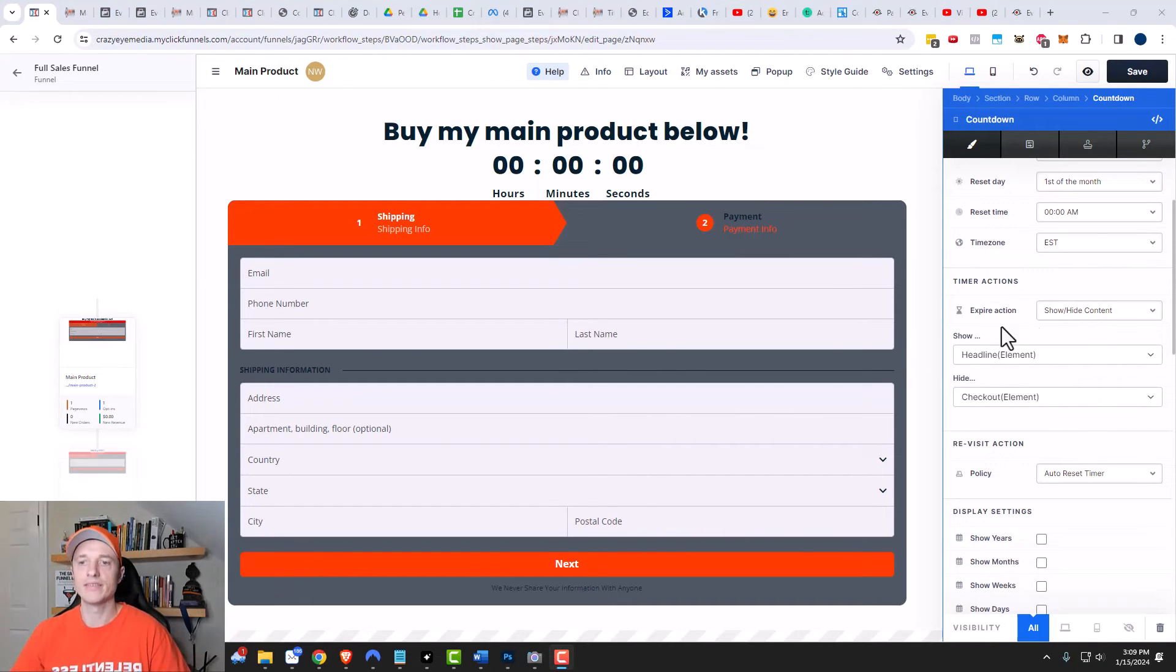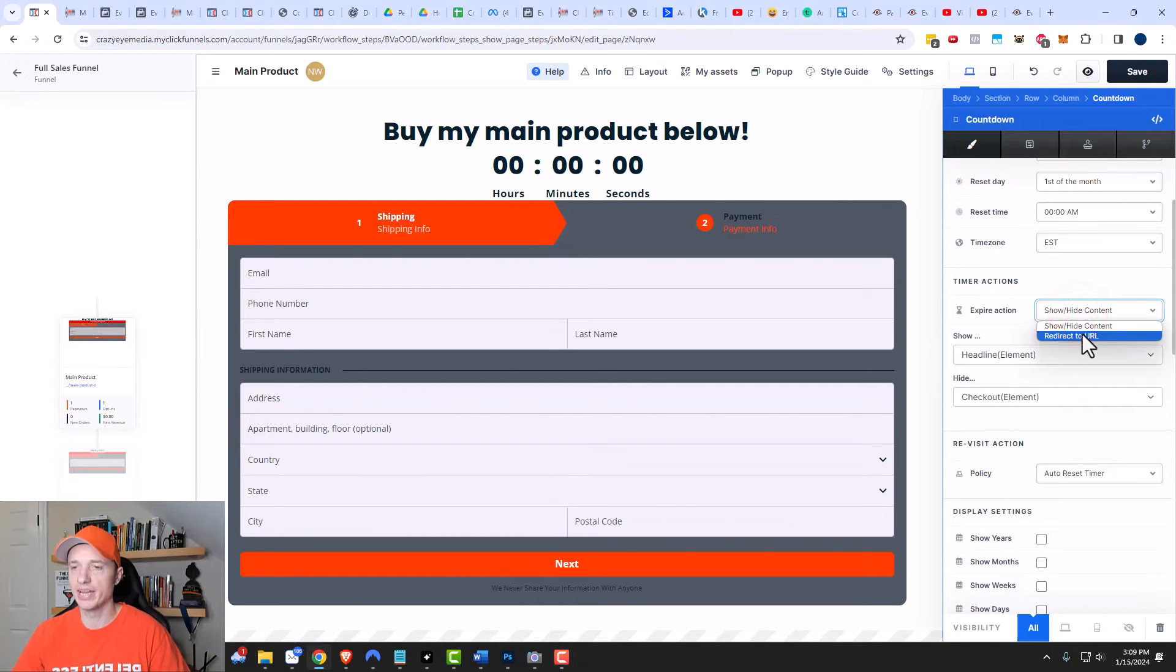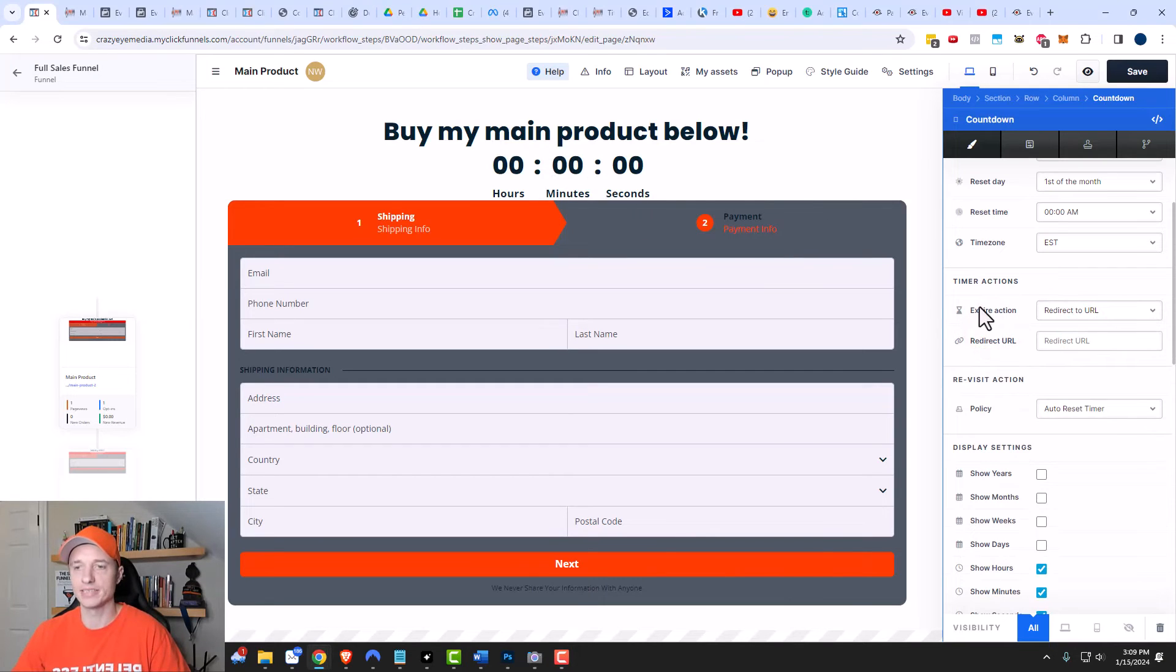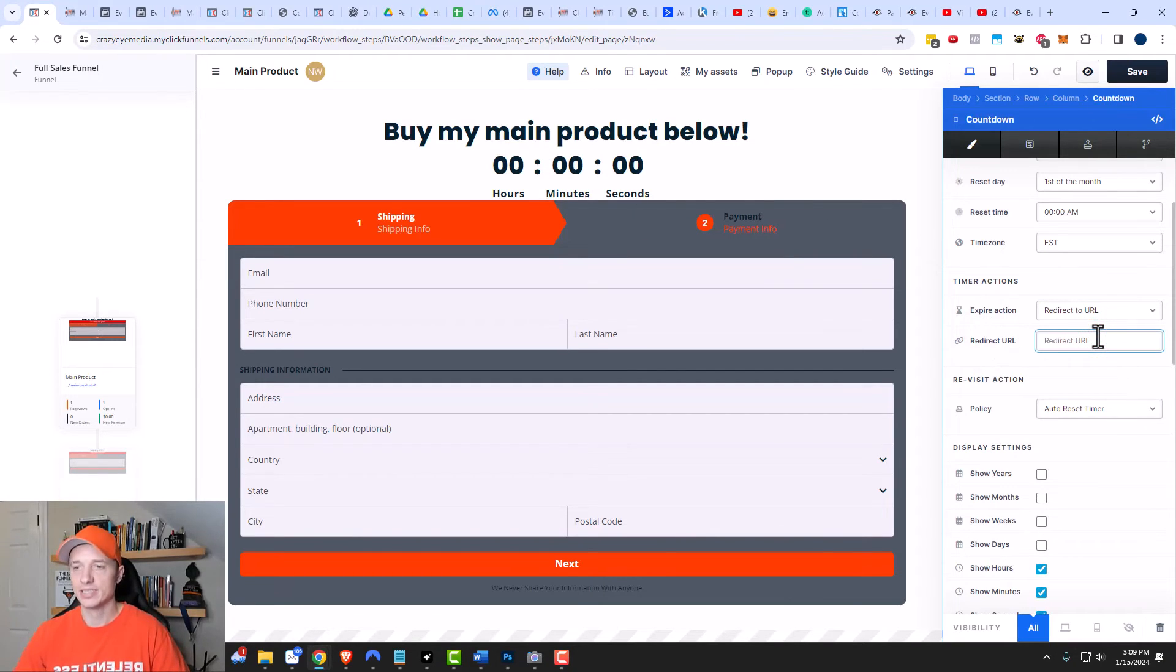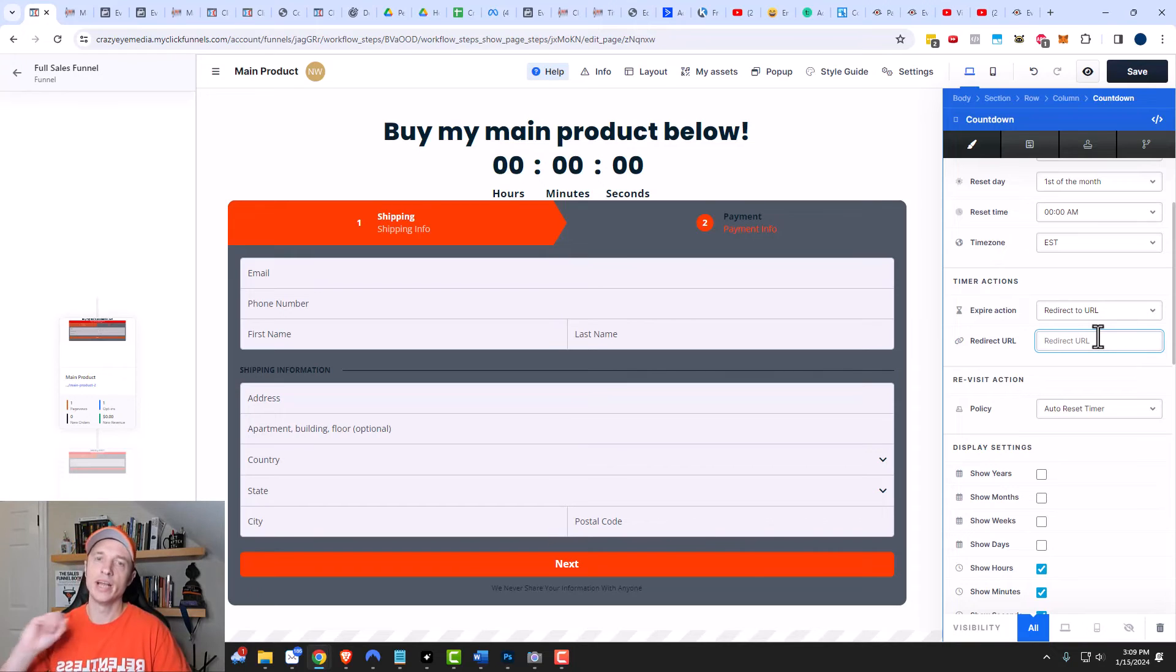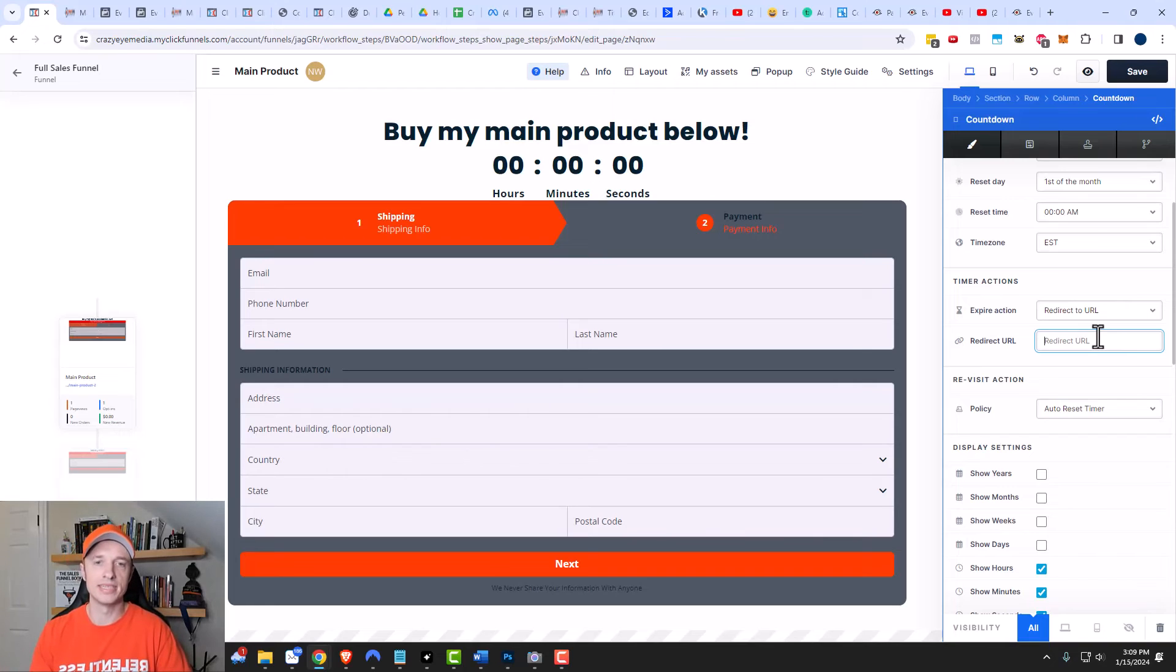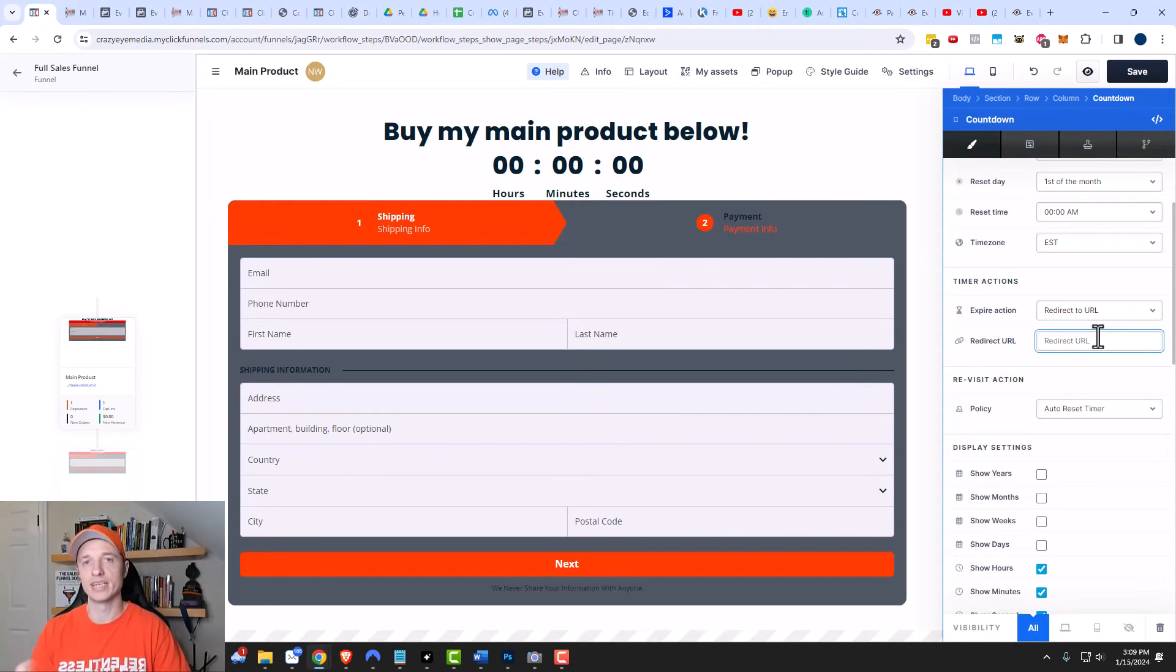And then we also have the expiration action. Instead of doing show hide this time, we're going to redirect to URL. So in this case, when your timer expires, it'll automatically redirect them to another page. For example, you could send them to another funnel that has the product at full price, because of course they missed the super awesome discount because they didn't come by it before the timer clicked down to zero.